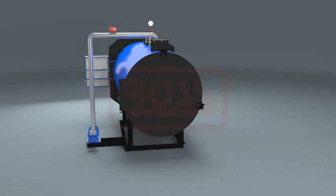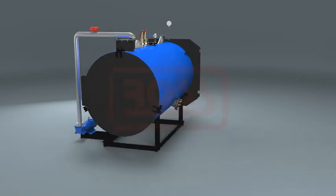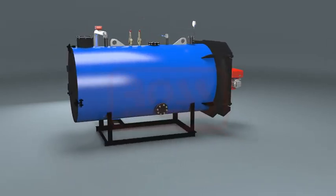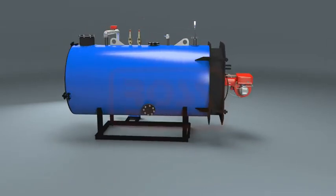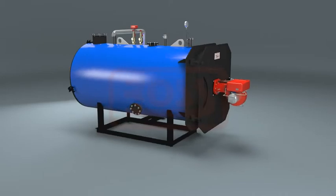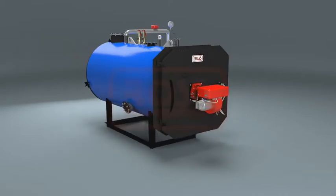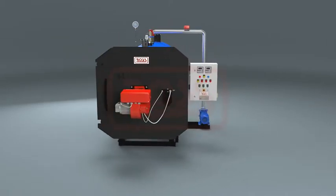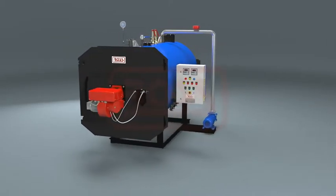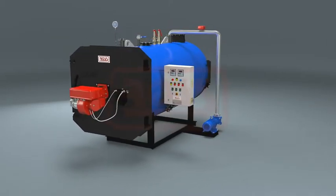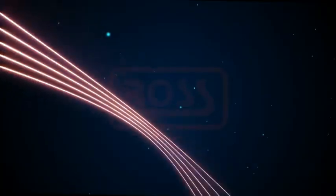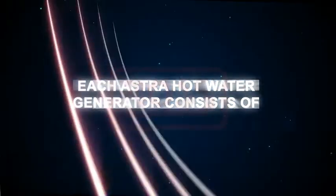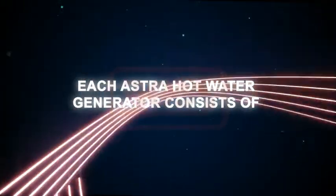Shell side is filled completely with water thus forming a high thermal inertia to provide steady hot water temperature to utility even at varying heat demand. Each Aster hot water generator consists of: